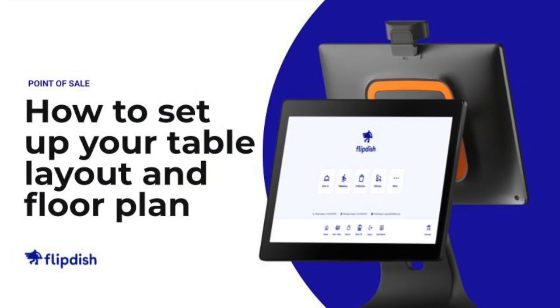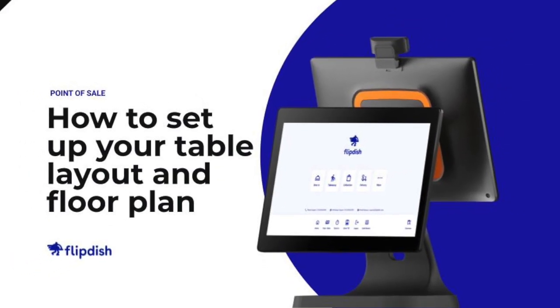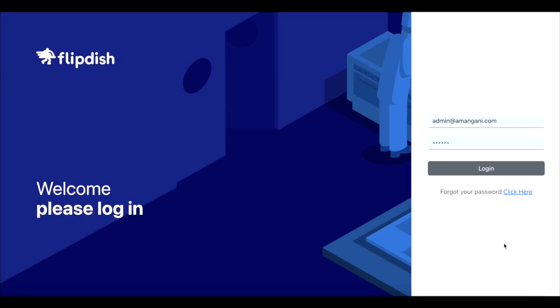How to set up your table layout and floor plan on your Flipdish point of sale. Please note you will need admin level access to manage these settings.